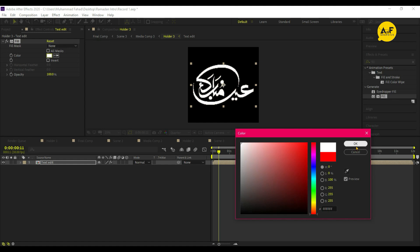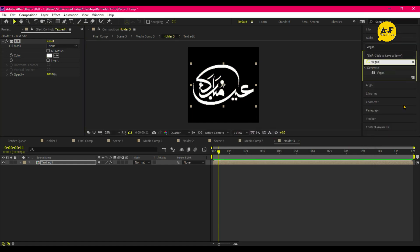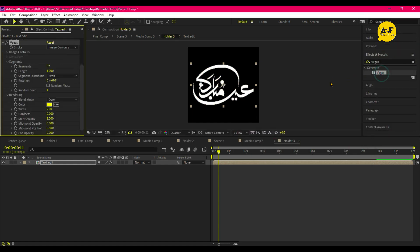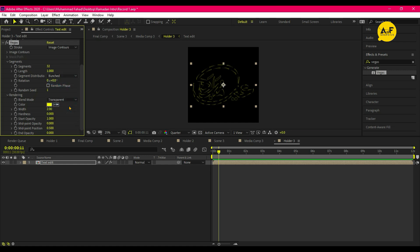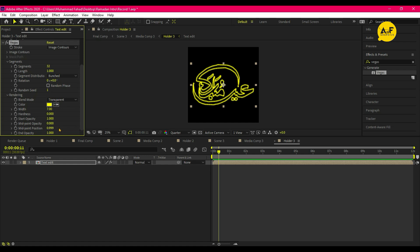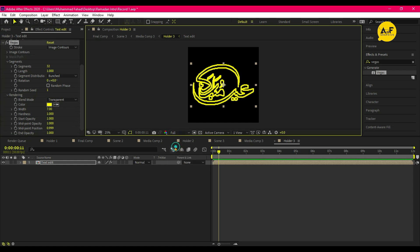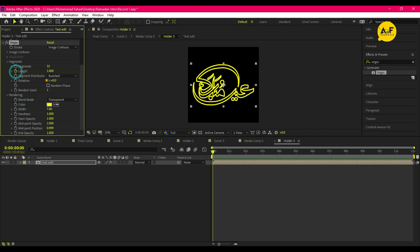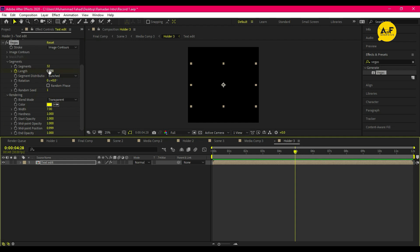Set the color to white. Now apply Vegas effect on it. Set the segment to Bunched, blend mode to Transparent, width to 7, end opacity to 1, midpoint opacity and position to 1, and hardness to 1. Take a keyframe on Length at the starting point, set it to 0, and after a few frames change it to 1.